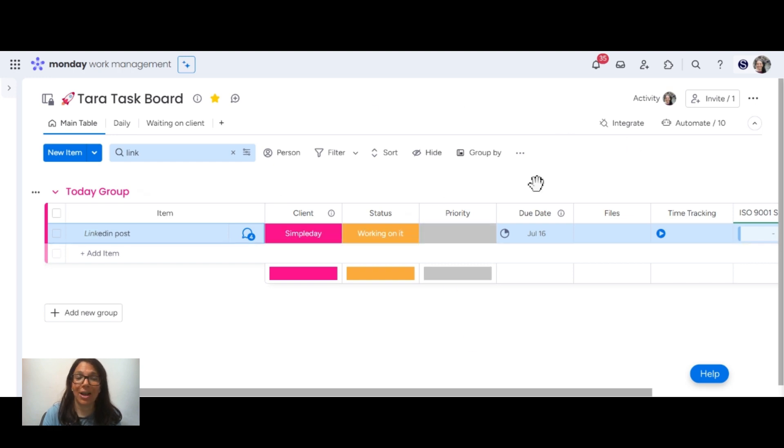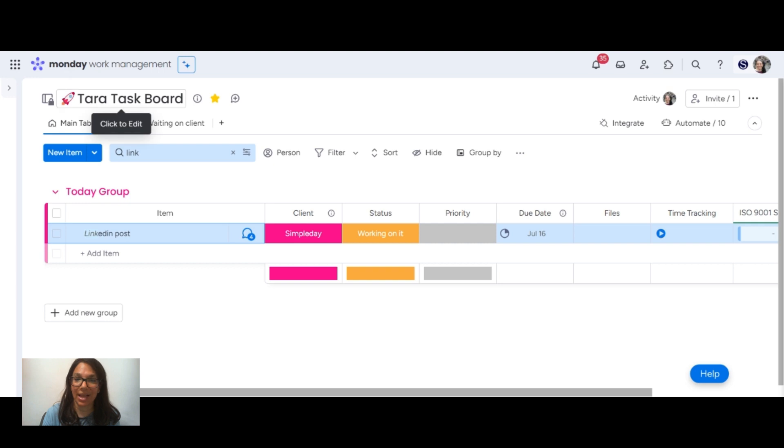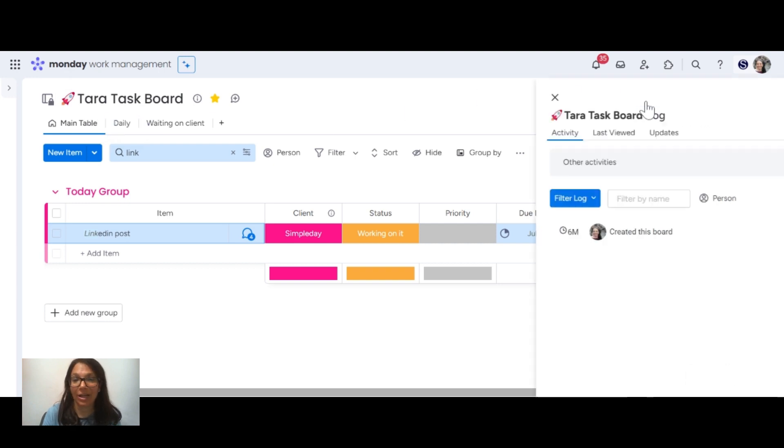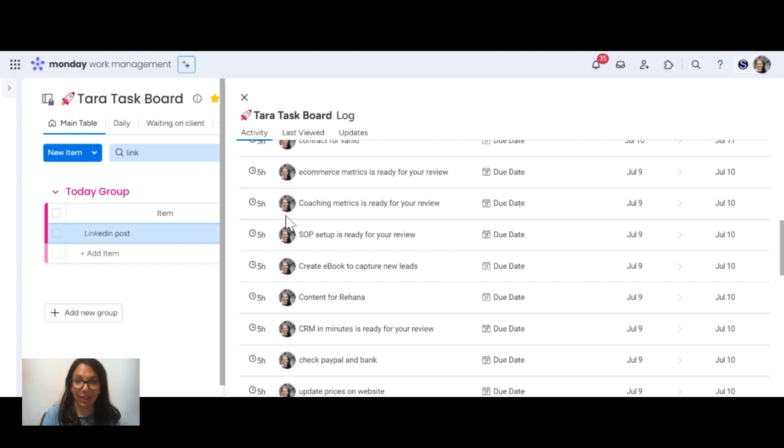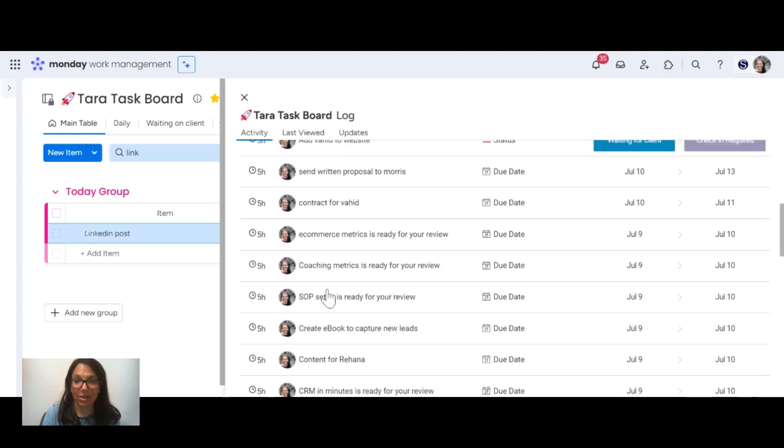The first way to track activity is on a board level. You can see I have this board open called Tara Task Board. If I click on activity in the top right, I'm going to see all the activity that is listed here.